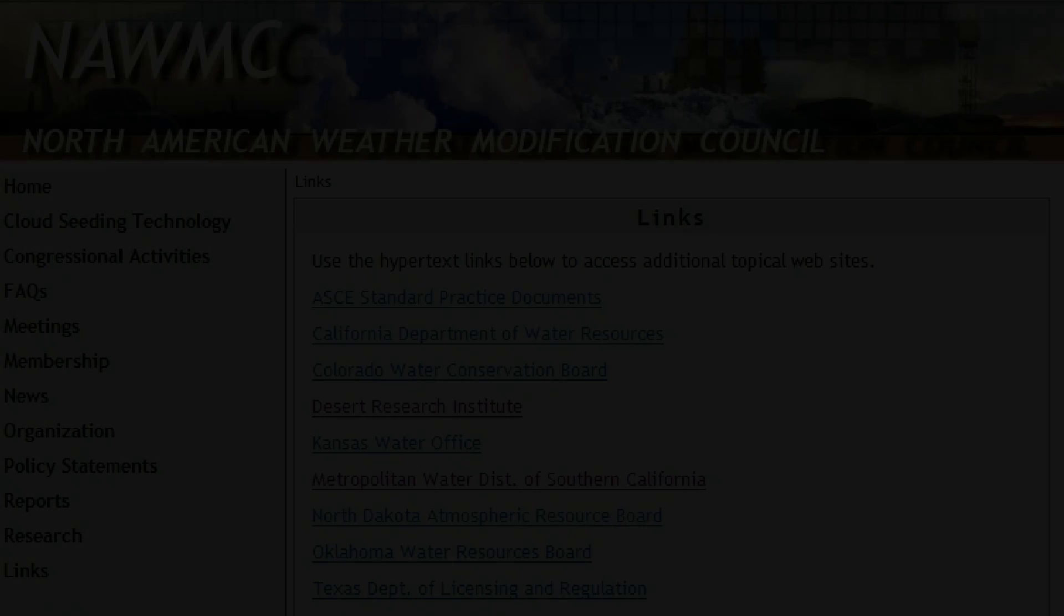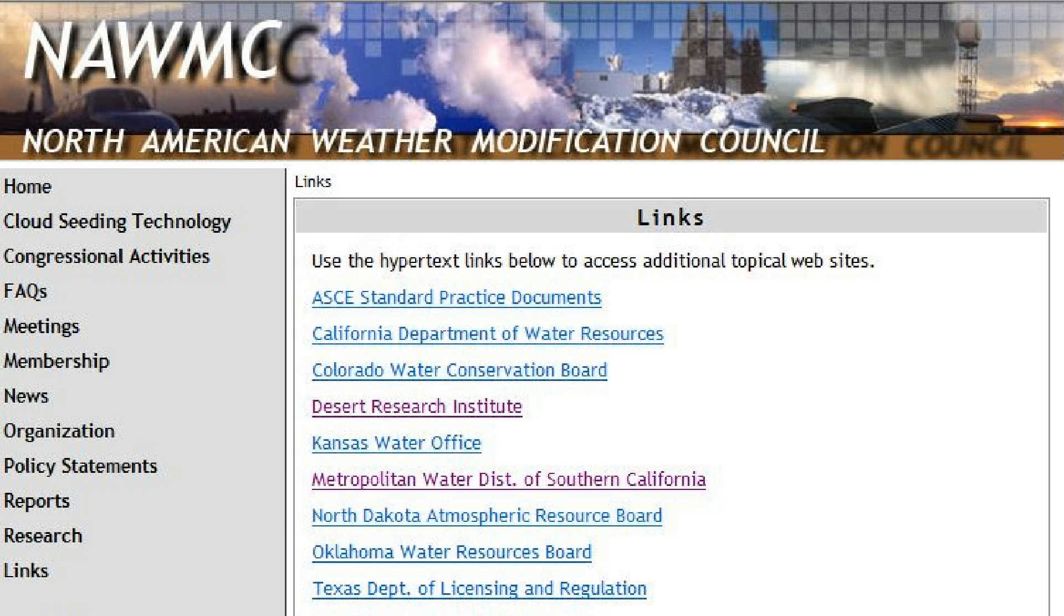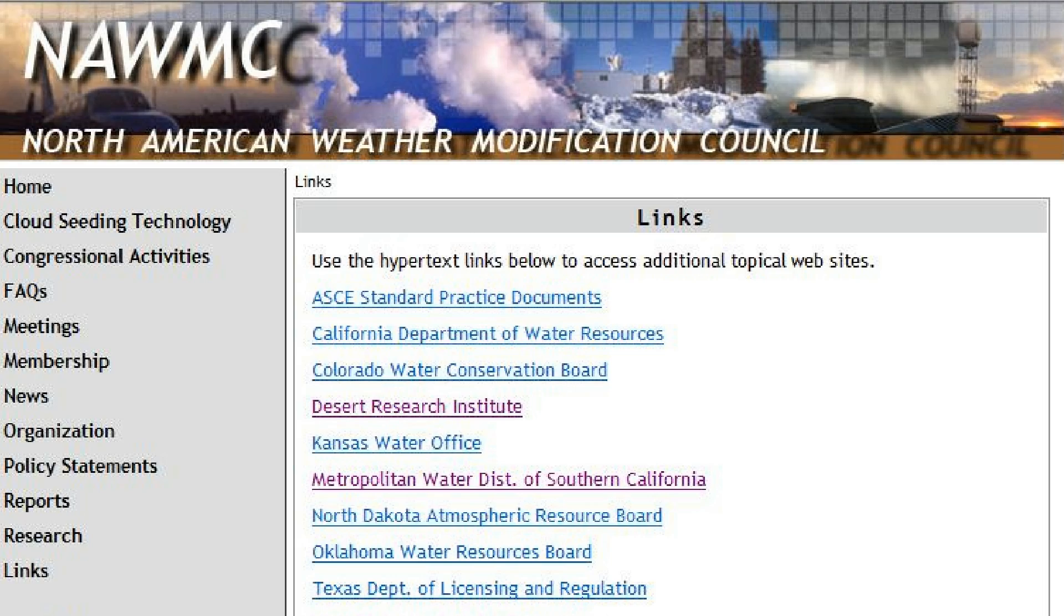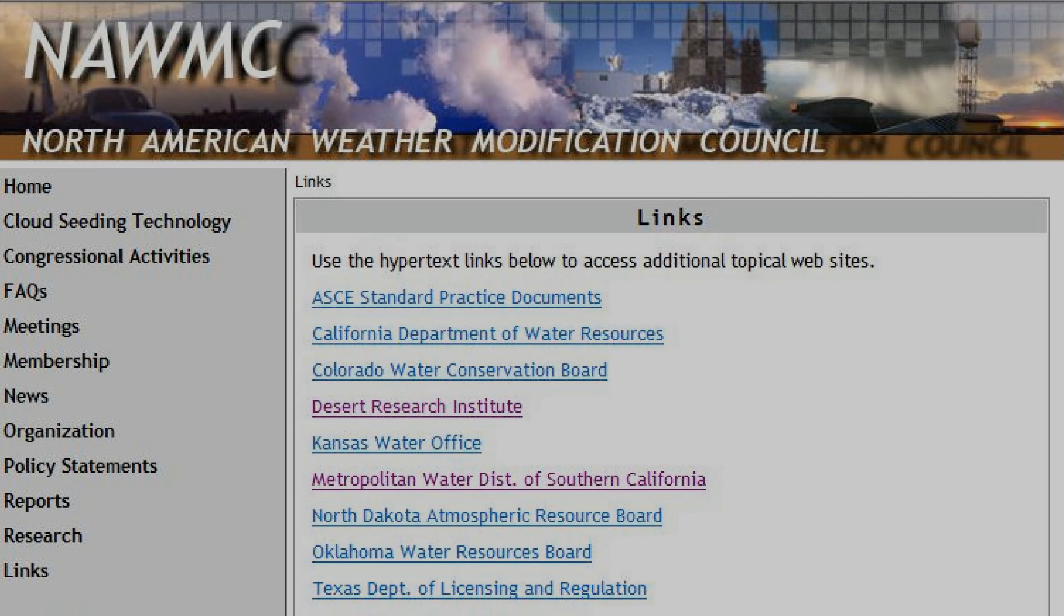Hi everybody. Today is June 2nd, 2011. Now I'm going to show you guys a clip I found on the North American Weather Modification Council website. This is an example of dry ice cloud seeding in a controlled environment.